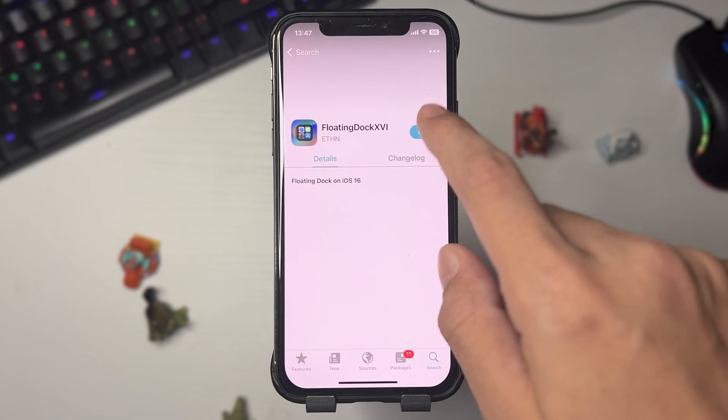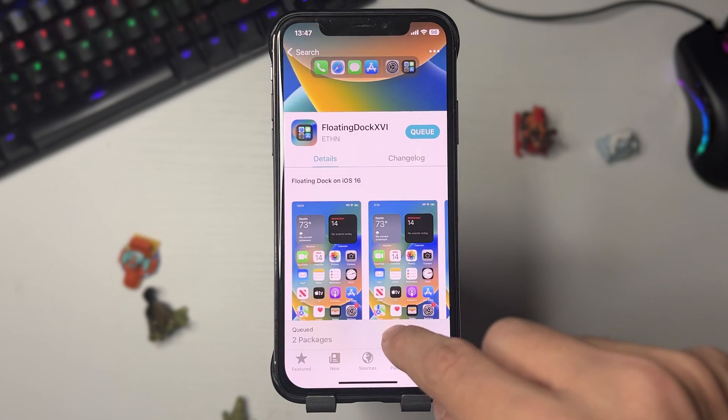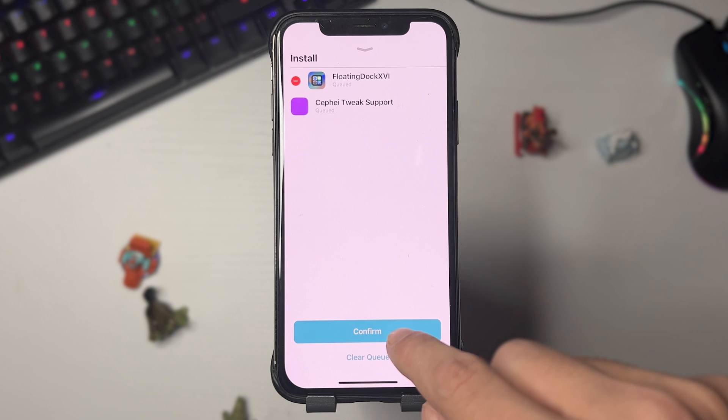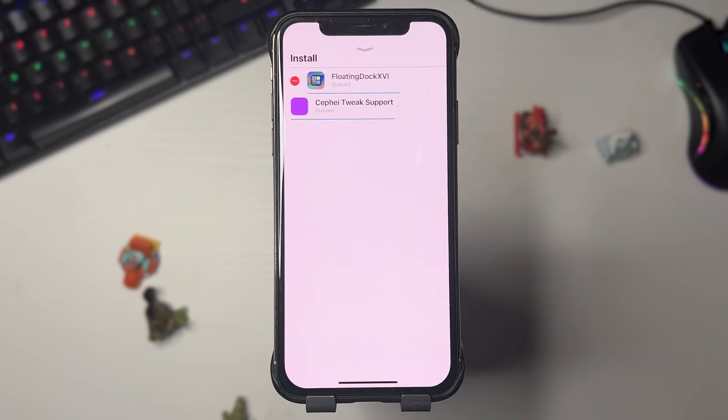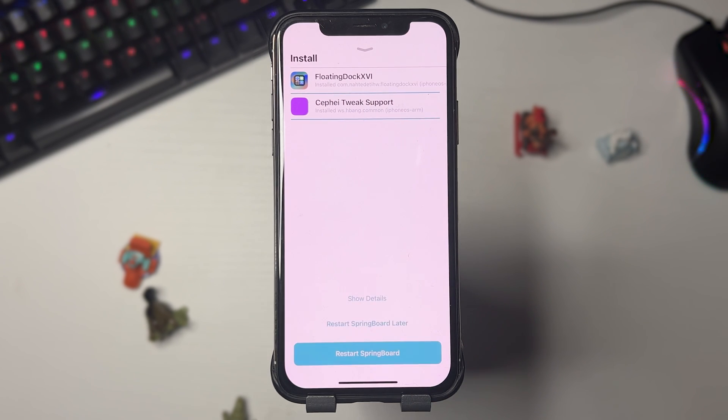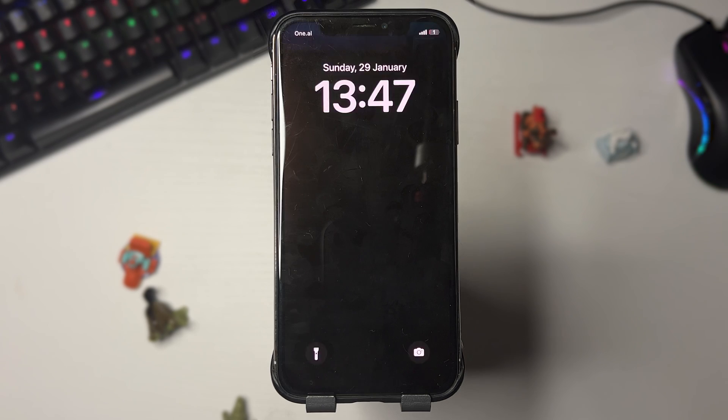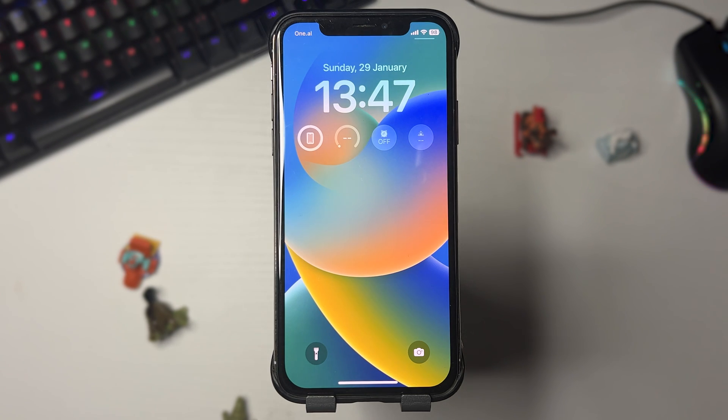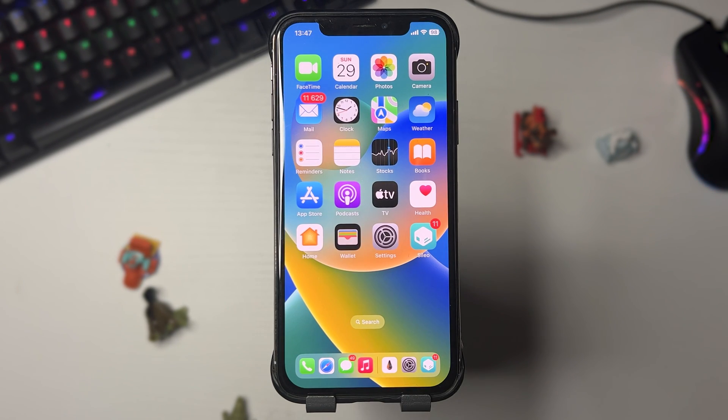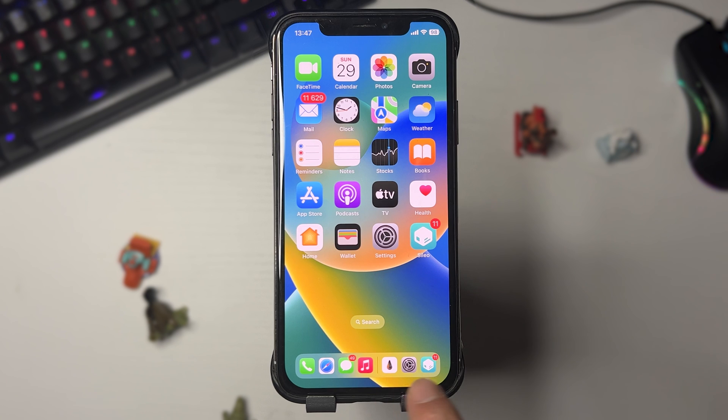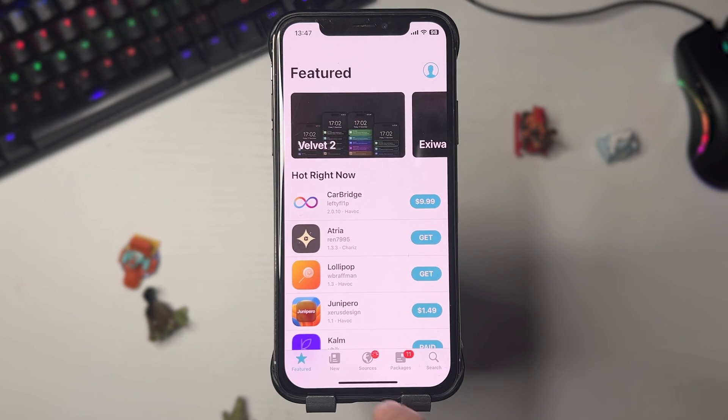I'm going to get it. Now we just wait for this to finish and then press Confirm. Now we're just going to wait and it is downloading, and there we go. We'll restart the phone again. Now once this process is finished we should have it. Let's see... and there's the floating dock.